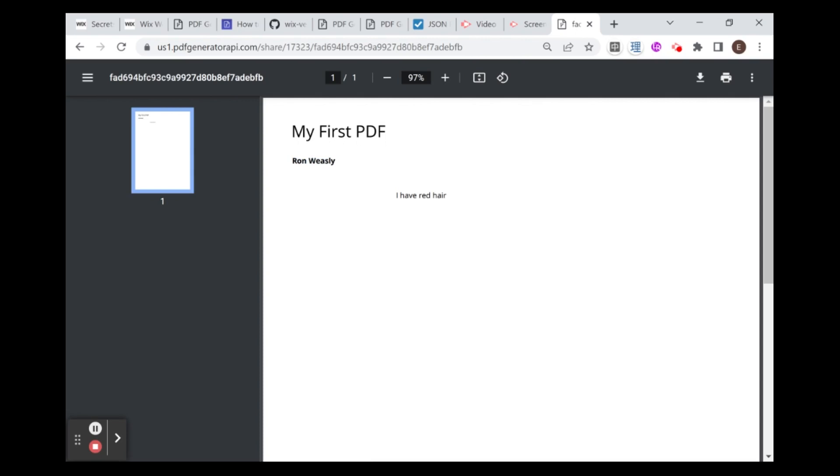In the next video, I'll be showing you how to take this one step further and use this PDF URL to do different things on your Wix website. Also how to integrate this function with the front end so that this PDF is generated not using the backend function like I showed you now, but the front end of your website. I hope you enjoyed this video. If you did, don't forget to like and subscribe so that you see the next video. See you next time. Bye.